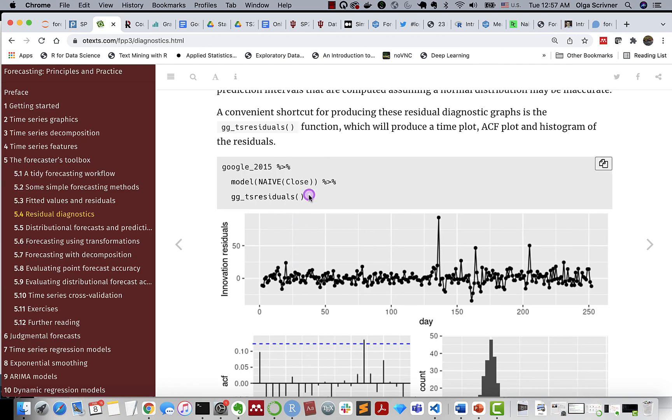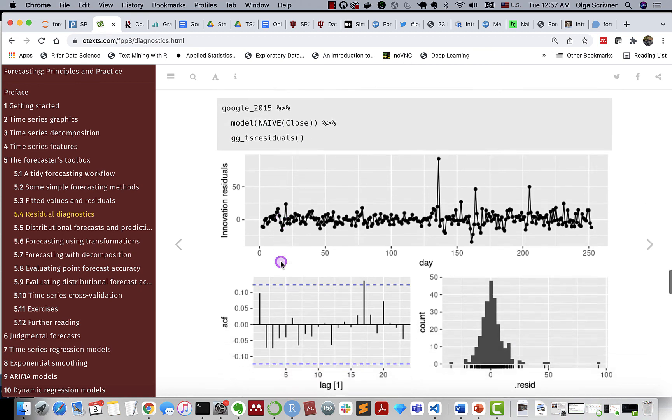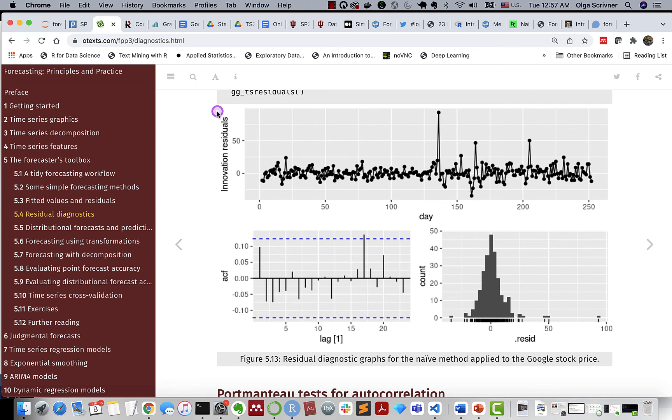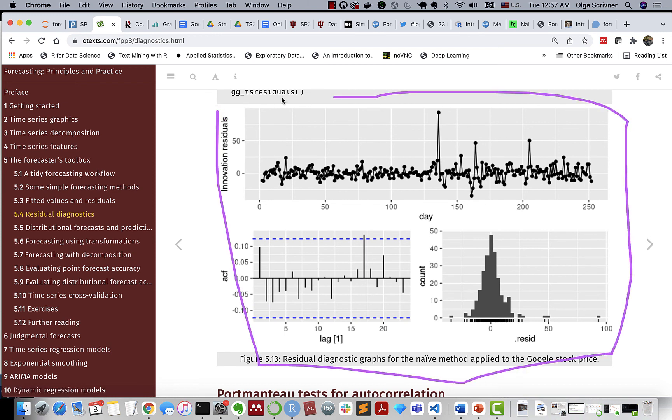And finally, there is a useful function to remember, time series residuals from ggplot, that combines a time plot, autocorrelation, and also a histogram. So it gives you a very good overview of your residuals at once.